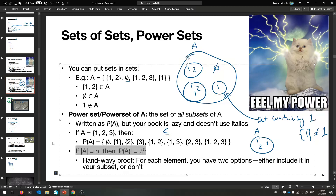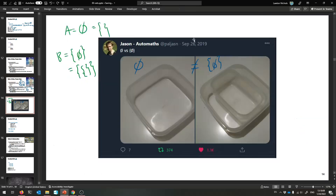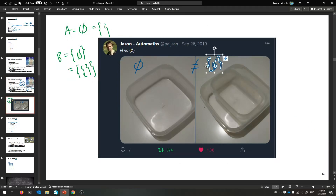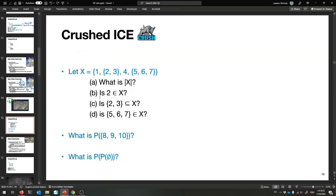Sets of sets and power sets — and now maybe this makes more sense. You can have sets of sets, and they do look different. This is like 1 versus the set containing 1, or the empty set versus the set containing the empty set. Can you see the difference?